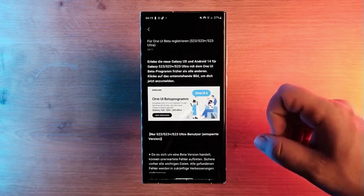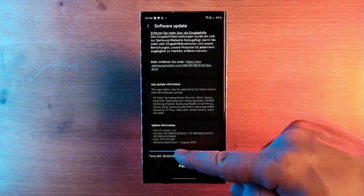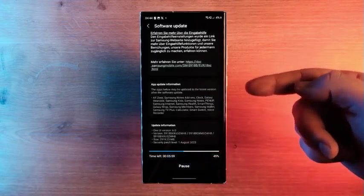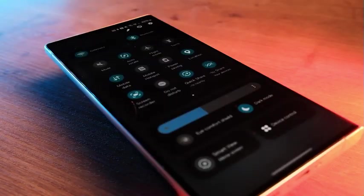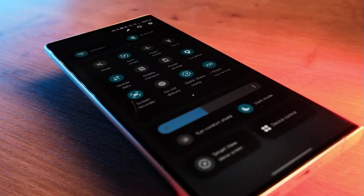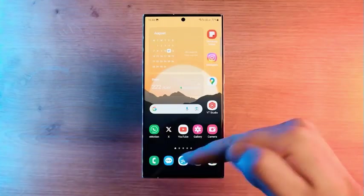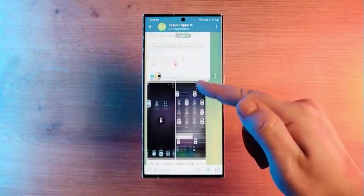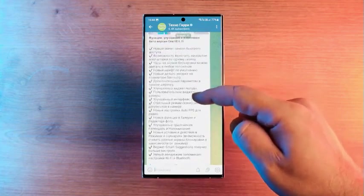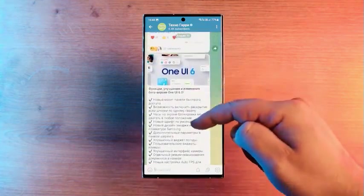In the One UI 6.0 update, Samsung introduced a lot of new features as well as an improved user interface design. You can get acquainted with the list of absolutely all changes in One UI 6.0 on our Telegram. The link to it is in the description.